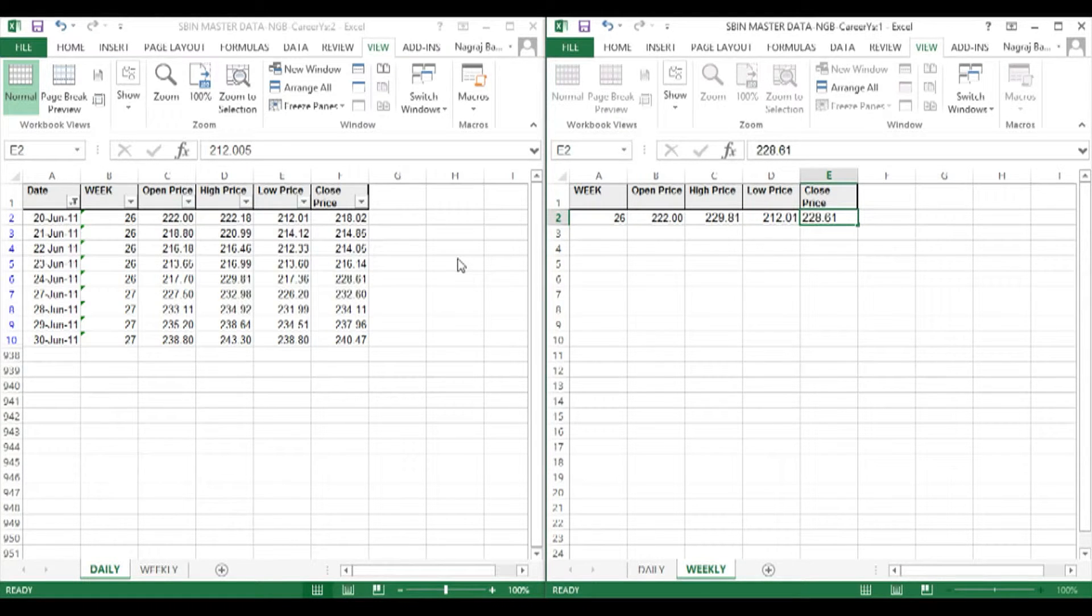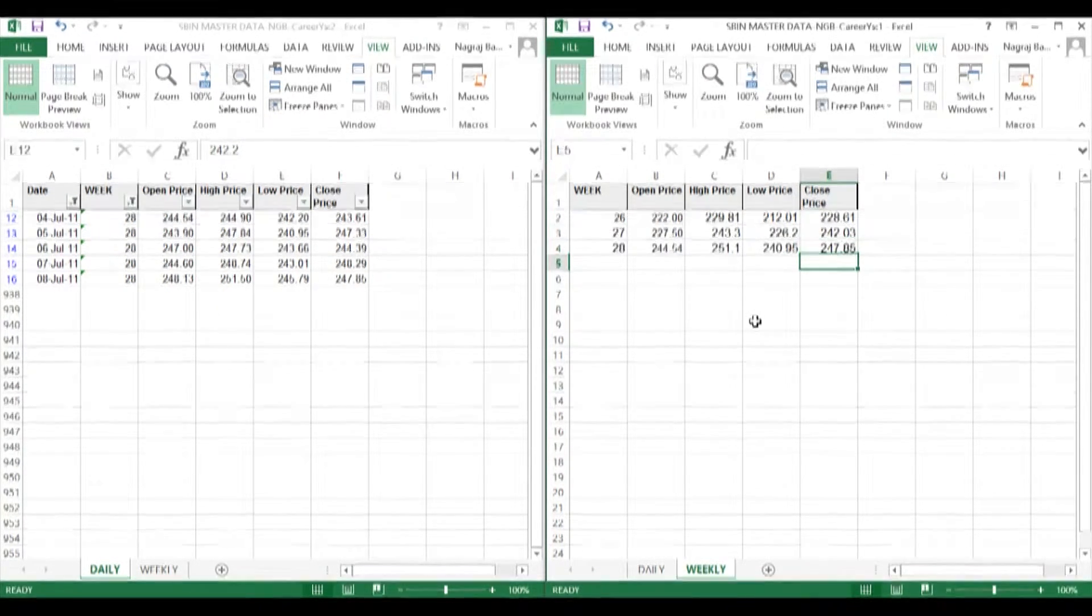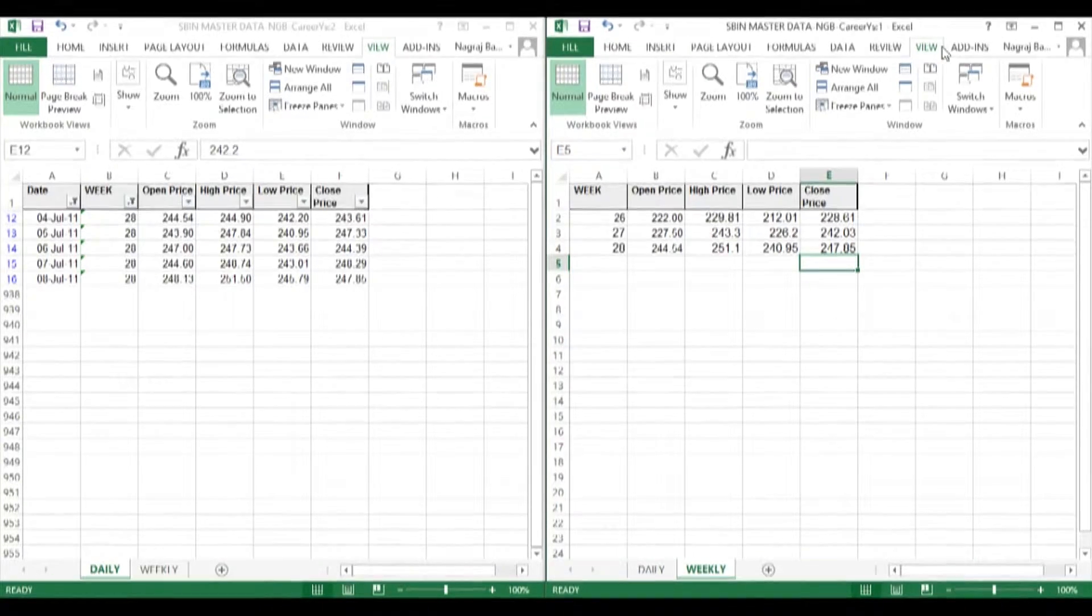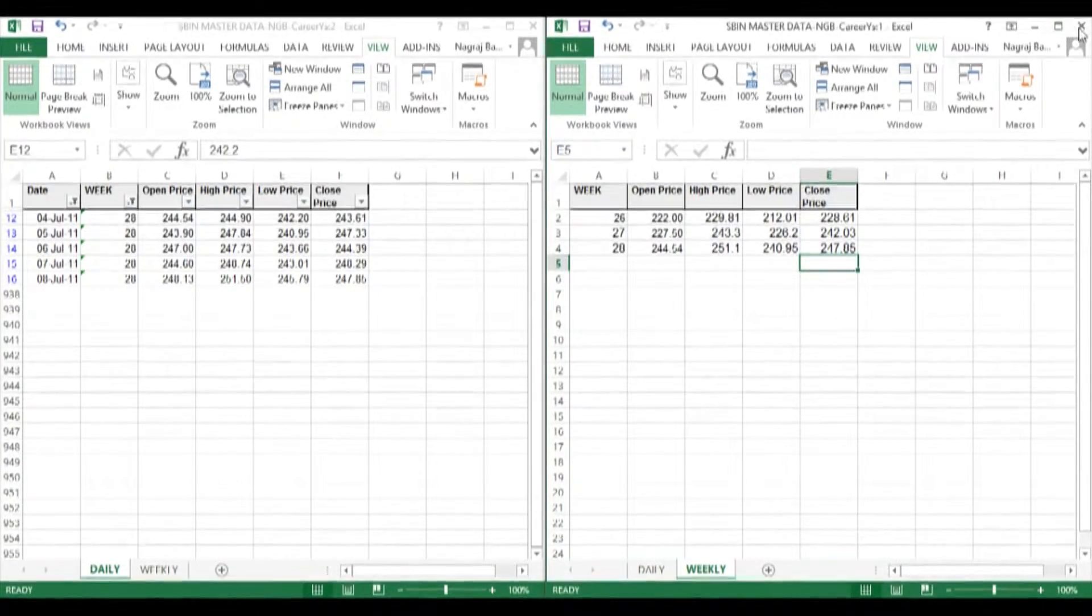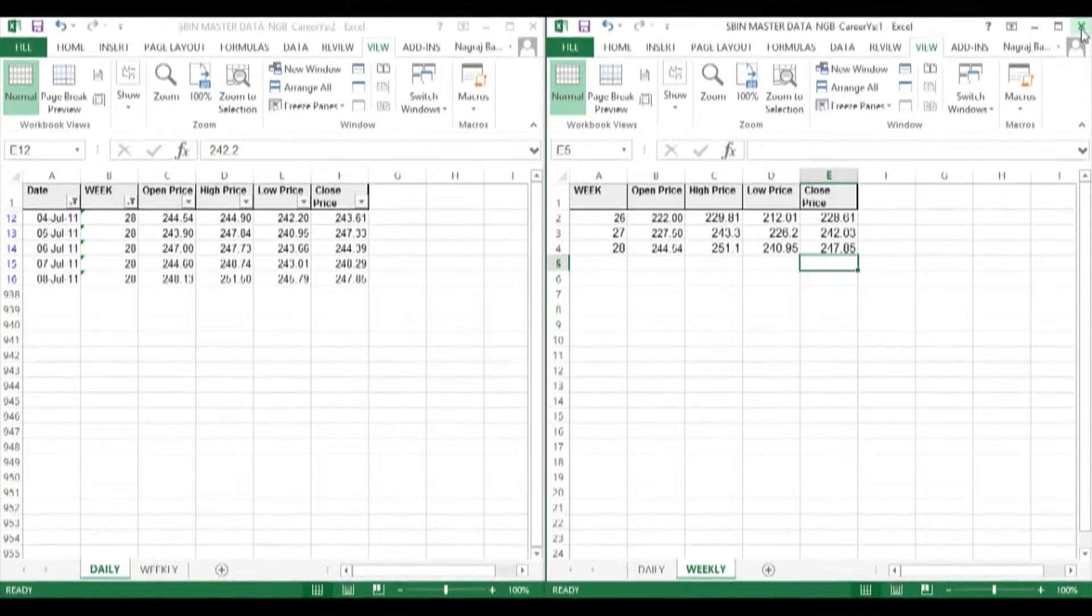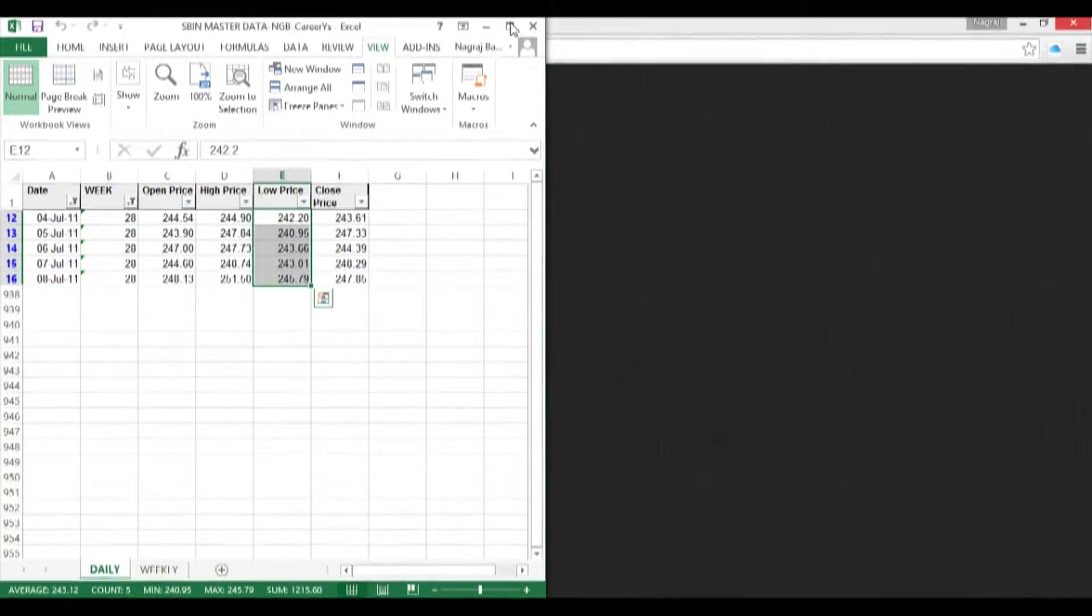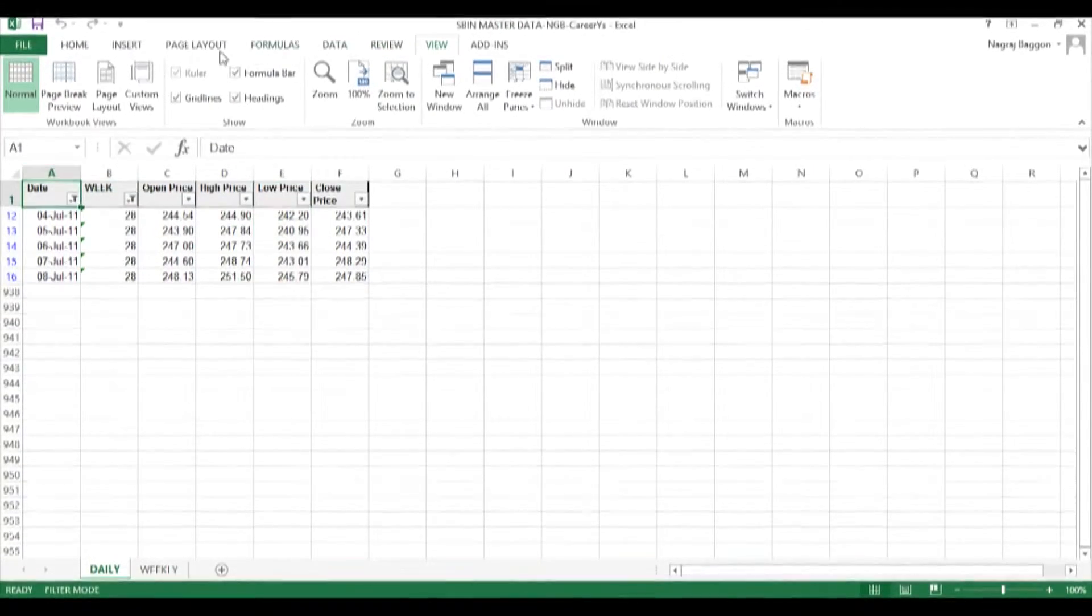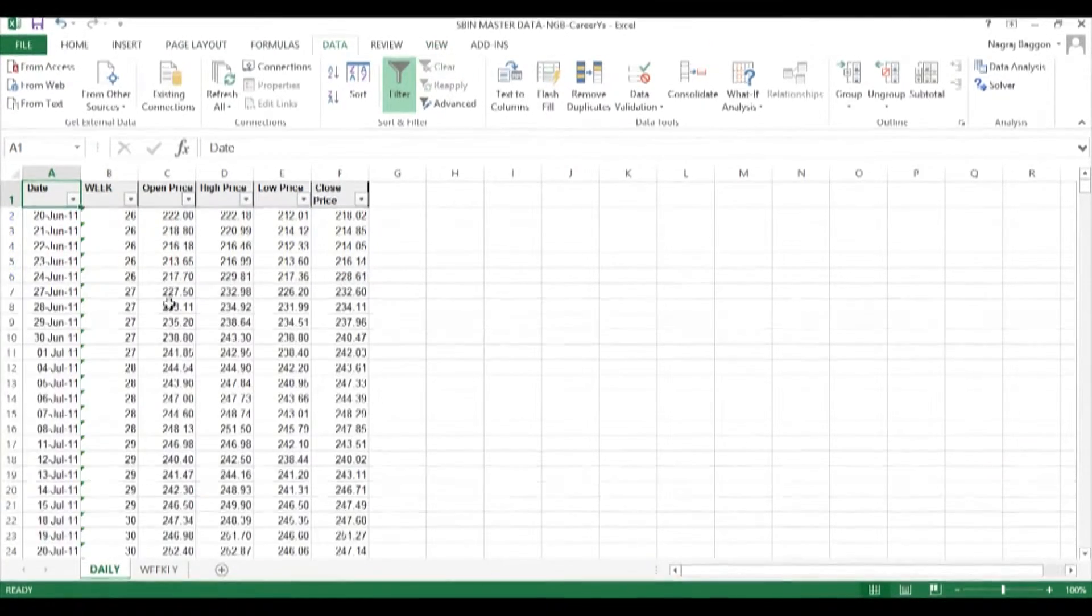We repeat the same exercise for week 27, week 28, etc. Once we feel a certain part of the update is done, we can close the window on the right-hand side, clear the filters, and save the file.